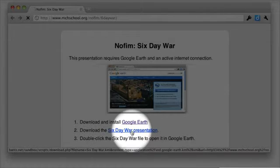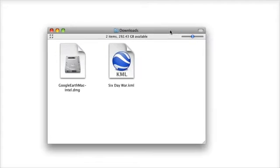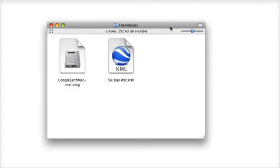Download the 6-Day War presentation. It should show up in your Downloads folder as well. Double-click the 6-Day War file to open the presentation.